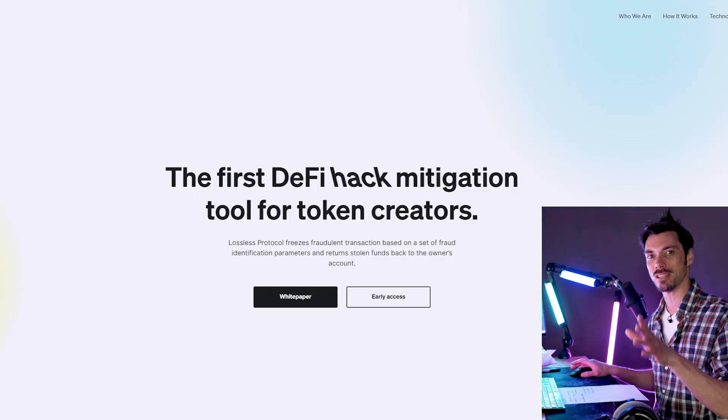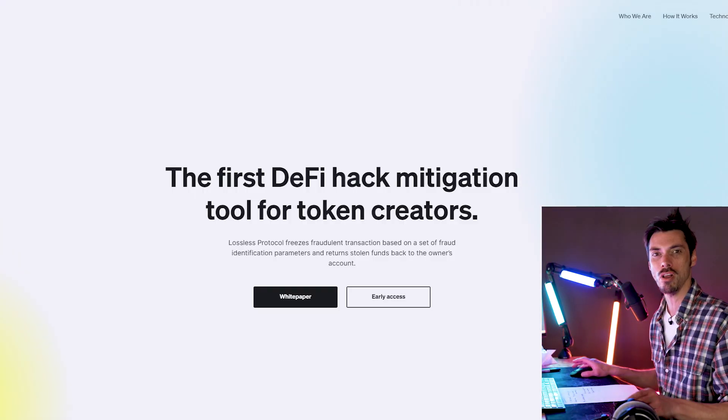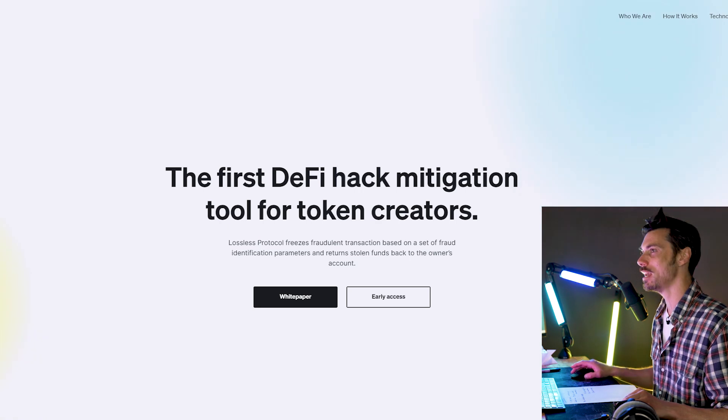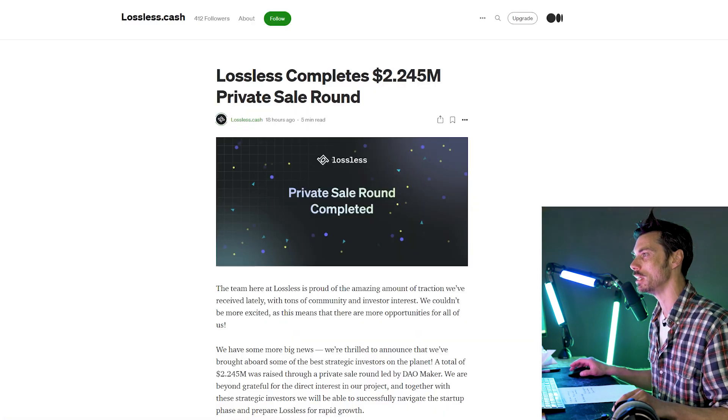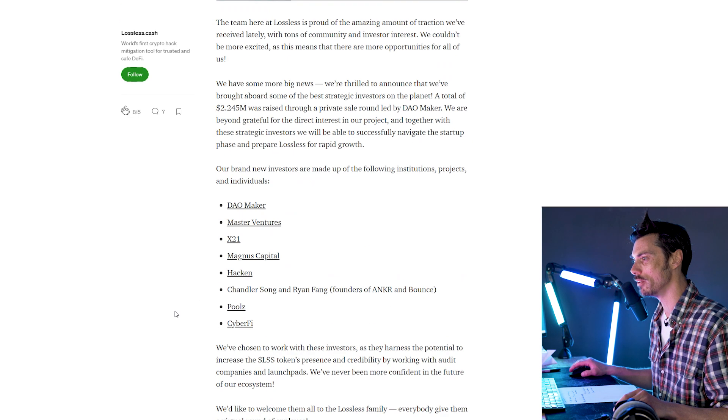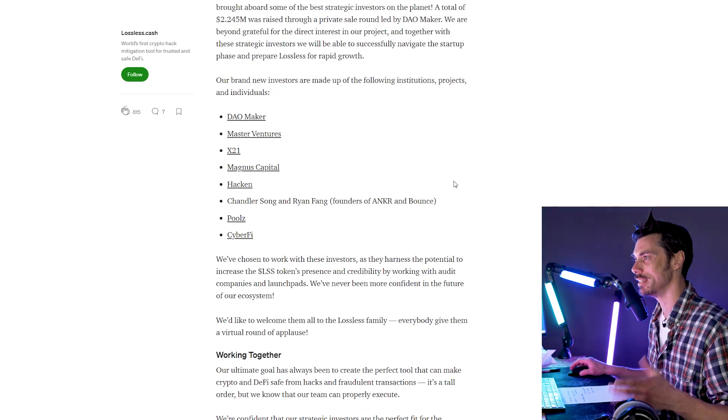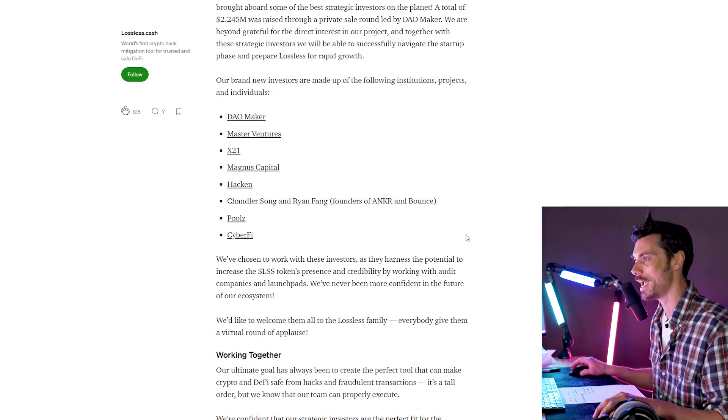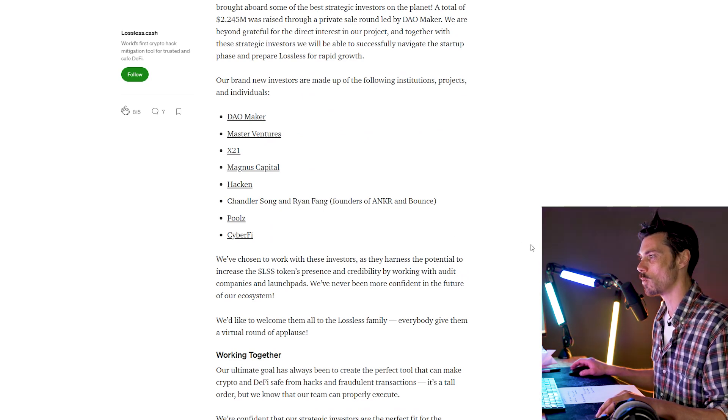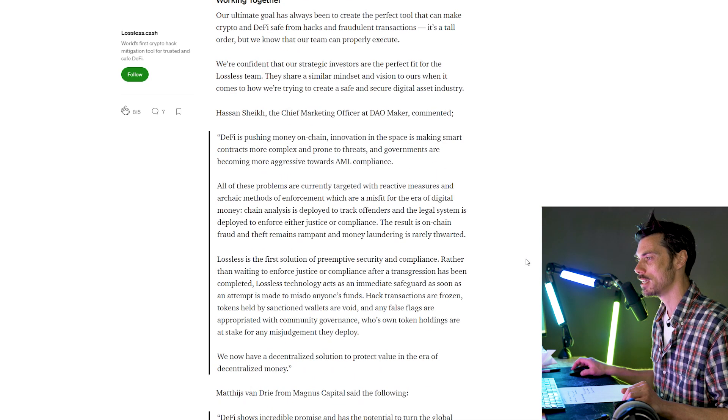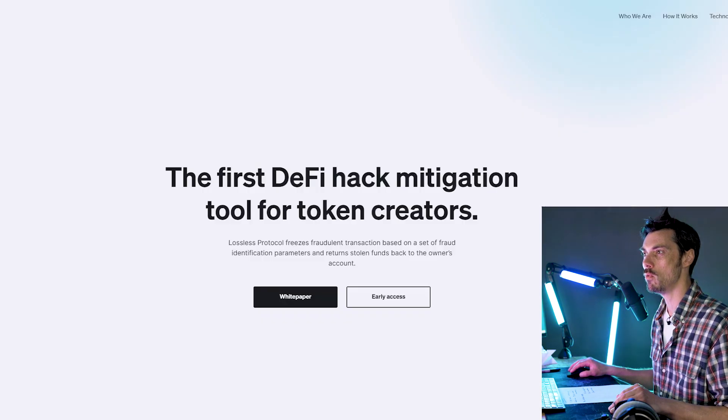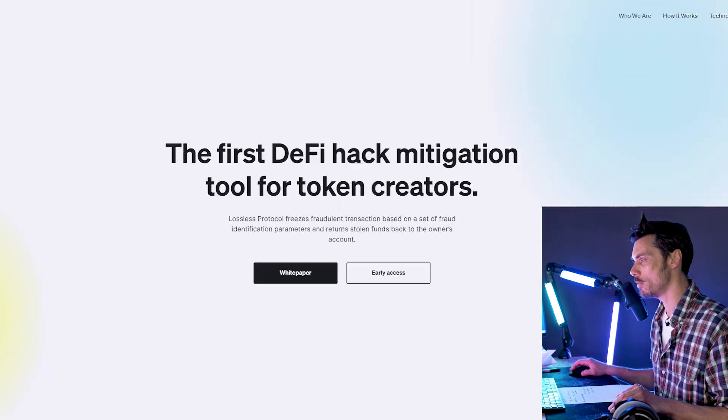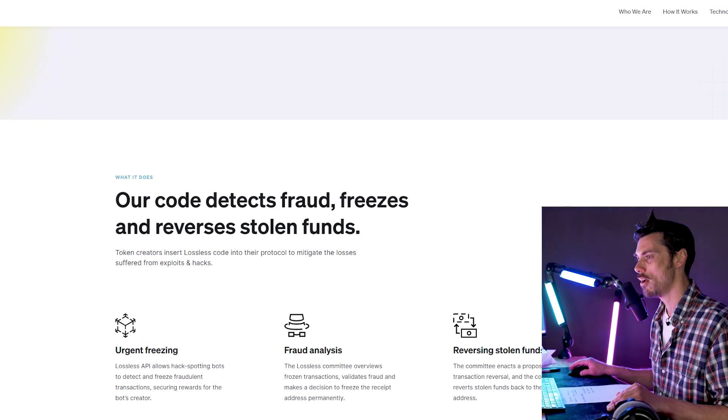And that is why we're talking about Lossless today, the first DeFi hack mitigation tool for token creators. They have just announced the 2.245 million private sale round. And look at the people who are invested. Dowmaker, Master Ventures, X21, Hacken, Chandler Song, and Ryan Fang, founders of Anchor and Bounce. So there are some people investing in this thing. But what is it? What does it do? That will be the subject of today's first look.